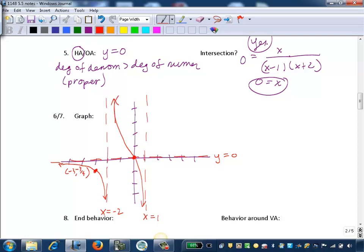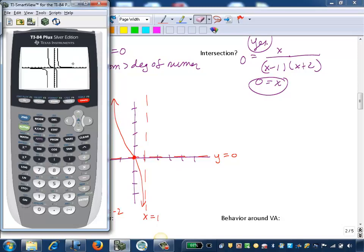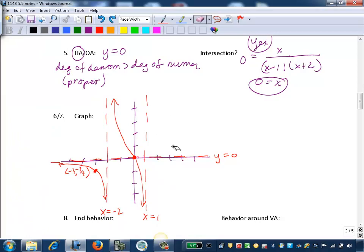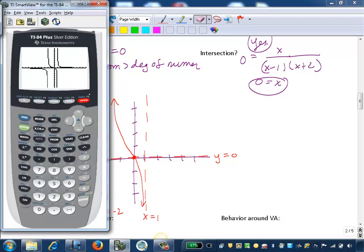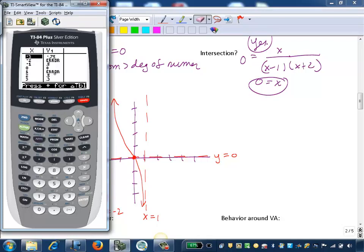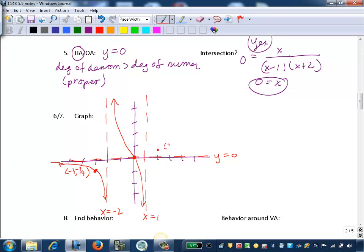If you sketch incorrectly — for example, not approaching the vertical asymptote — that would be wrong. For the rightmost region, the calculator shows the branch is above the x-axis. Evaluating at x equals 2 from the table gives y equals 0.5, so we plot the point (2, 0.5) and sketch the branch fitting in that grid block. When you graph these, label the intercepts, the asymptotes, and have the general shape correct.